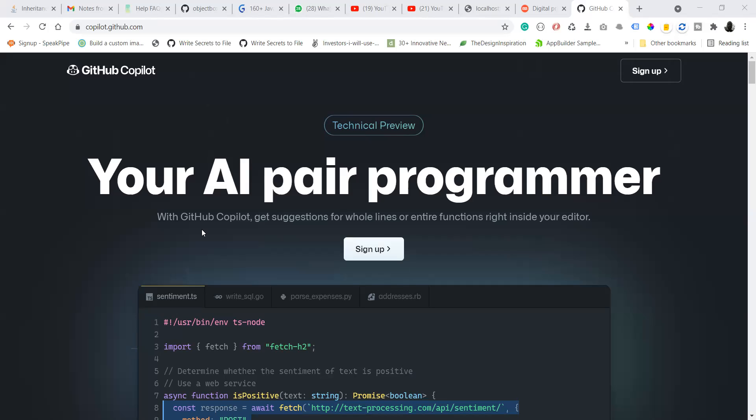Recently, Microsoft has been working on machine learning that is going to help programmers write code better. Let's say that you are writing code and you want a little bit of help. Programmers used to Google some solution from Stack Overflow